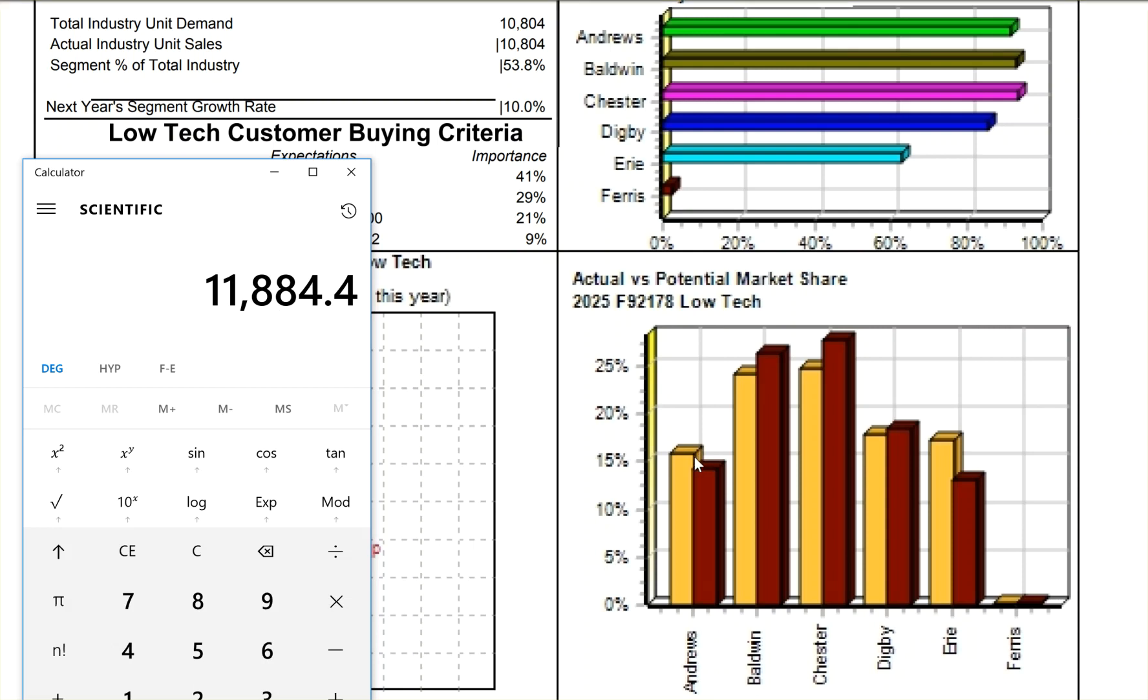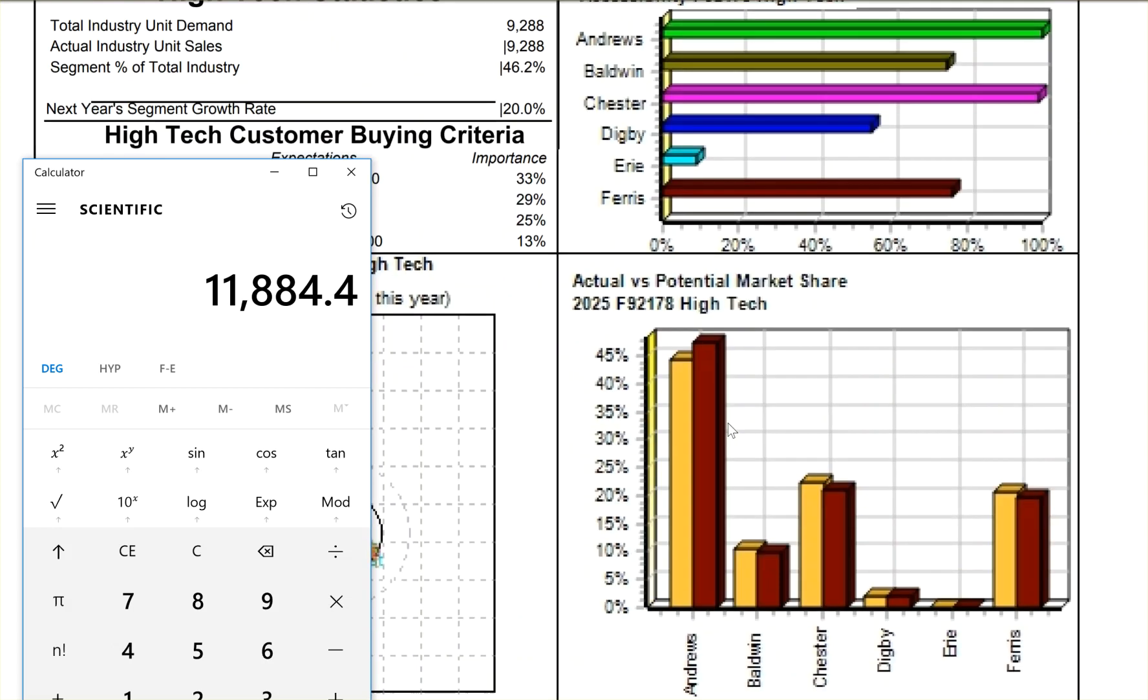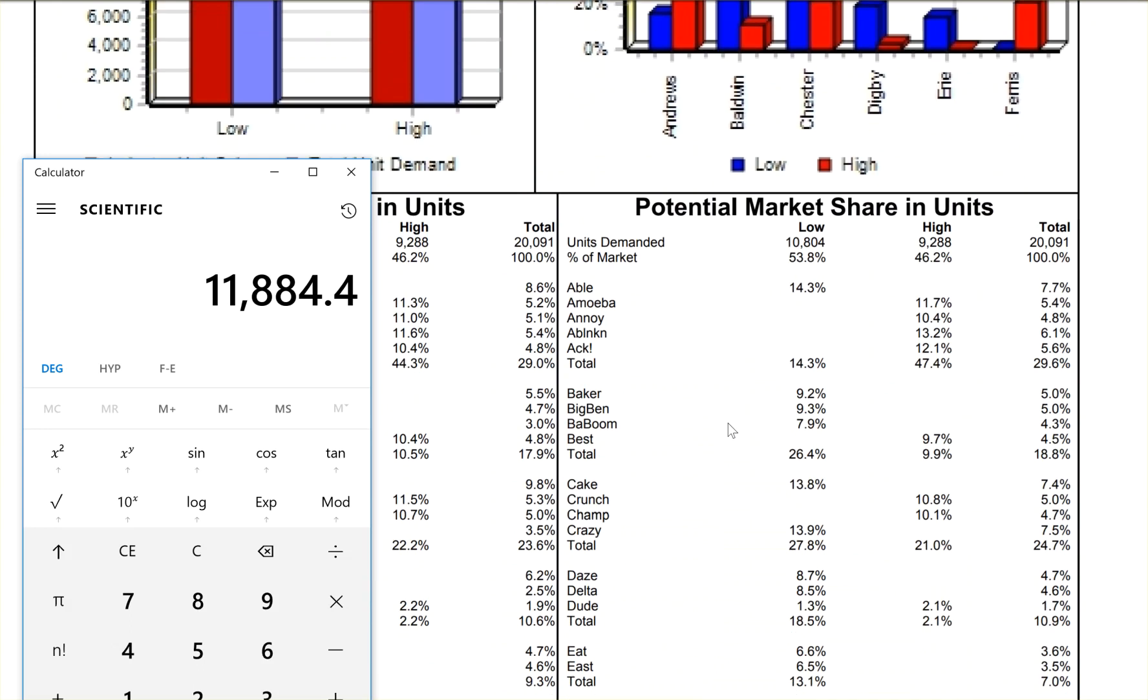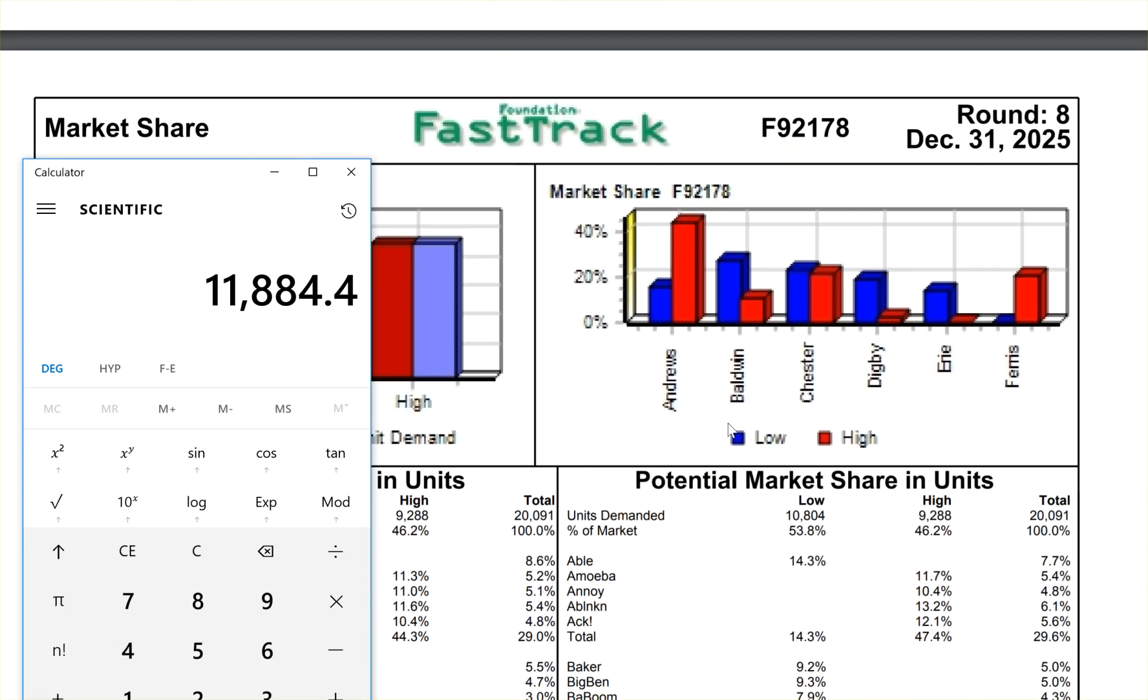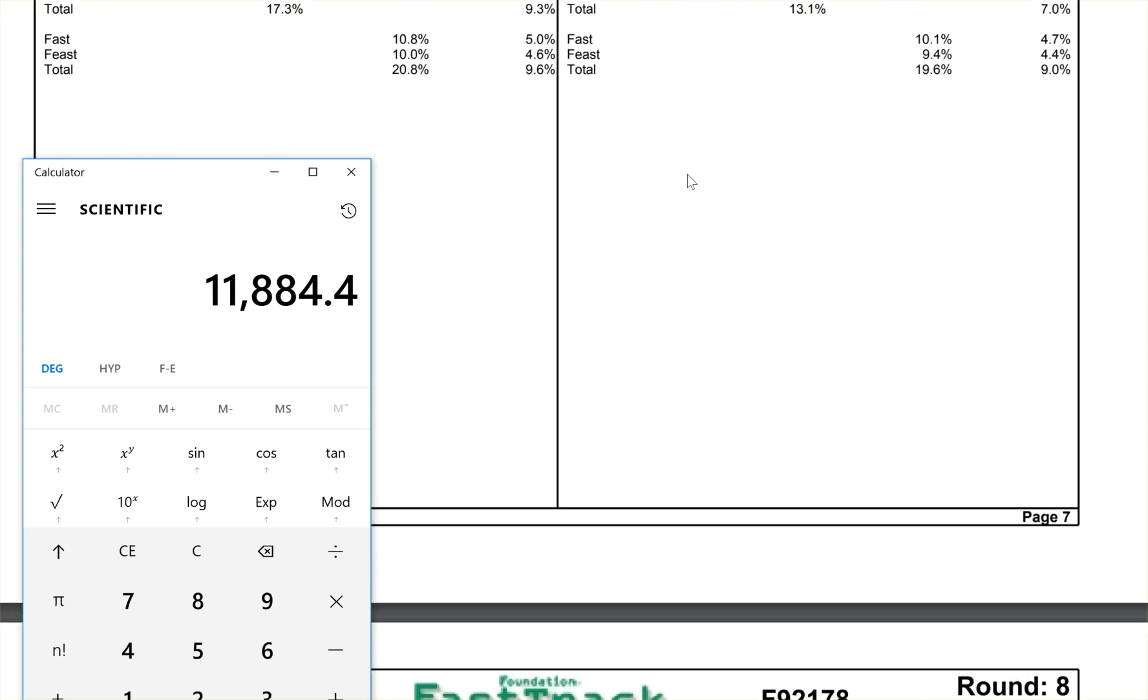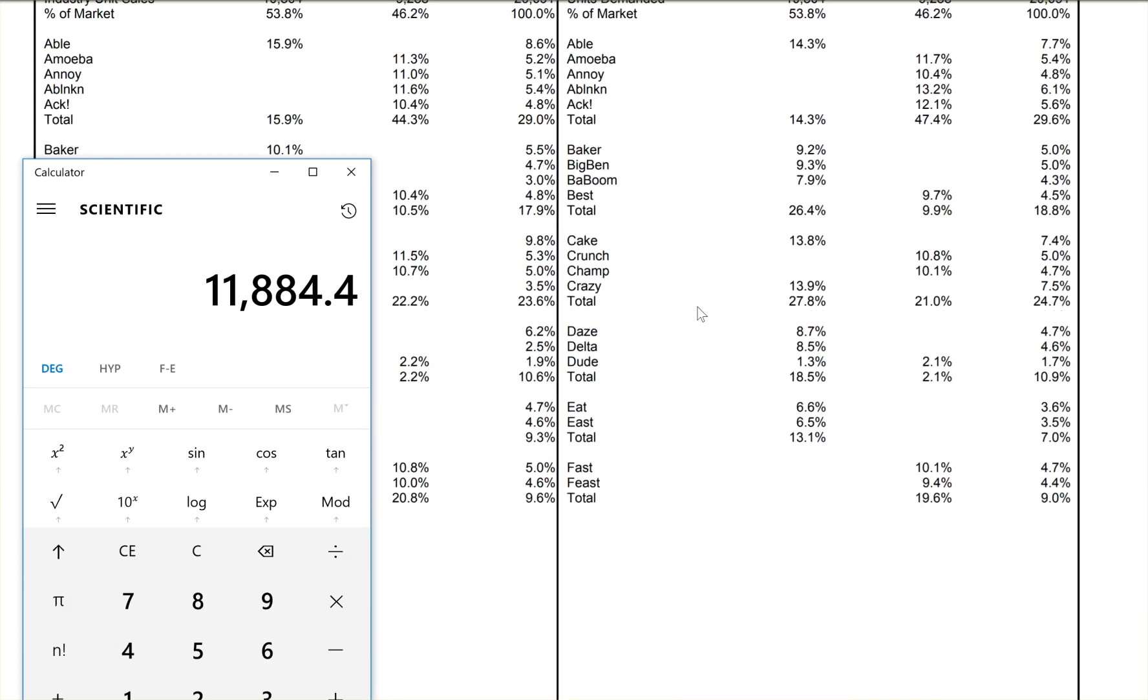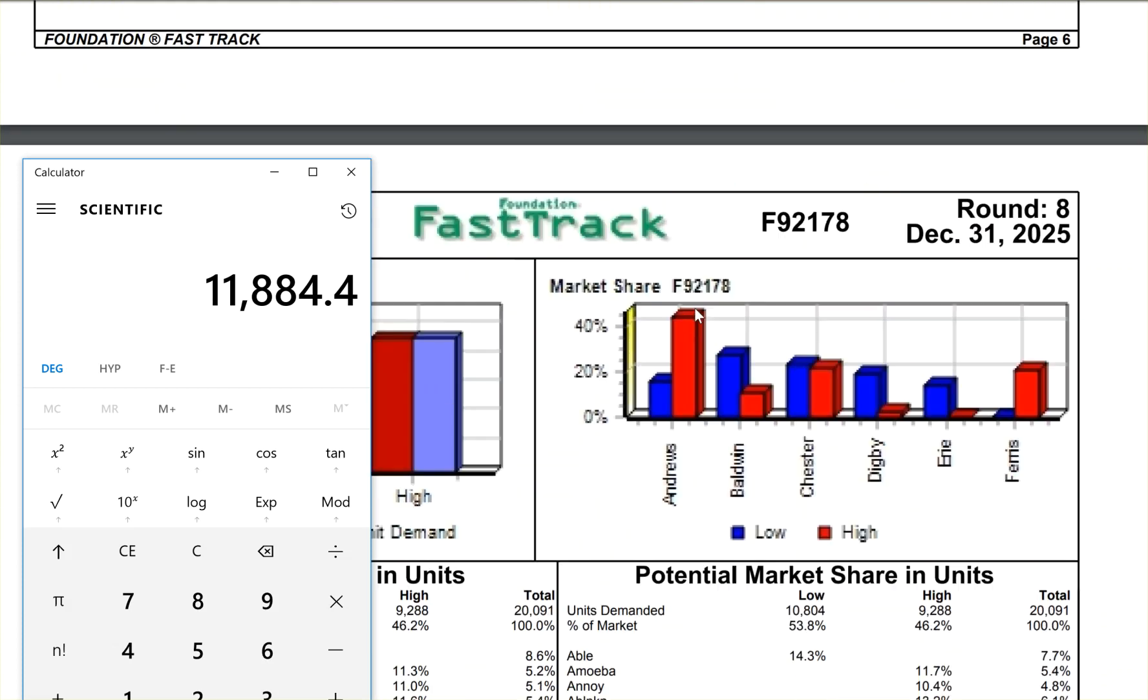It also shows me here that I'm going to have a market share of about 14.6%. Let's scroll all the way down here to the bottom, near the bottom, right here, this page. So this is page seven.